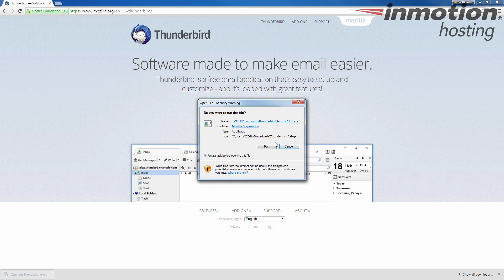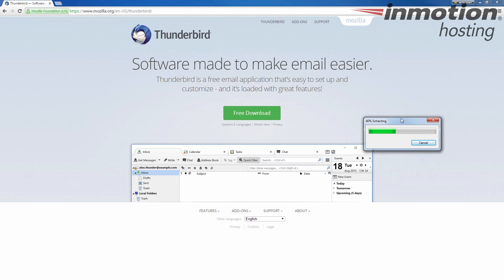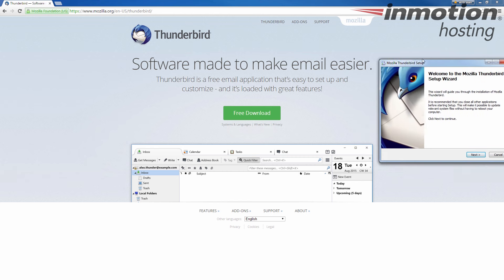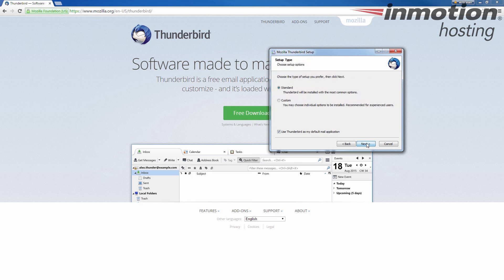All right, just finished downloading. I'm going to go ahead and run the program. It's extracting. All right, and then it's going to bring up this installation wizard here. I'm just going to quickly go through and use standard setup options.